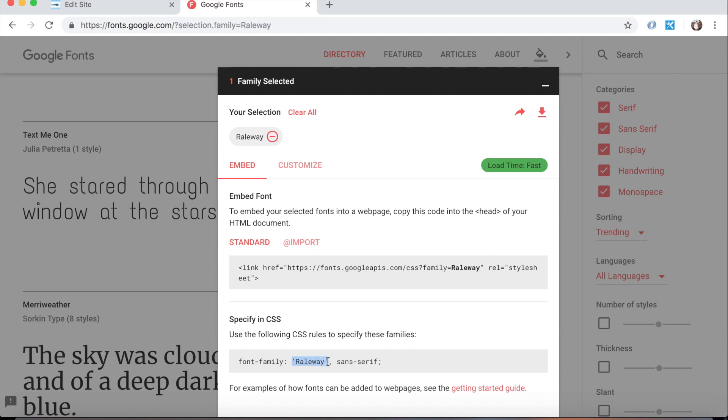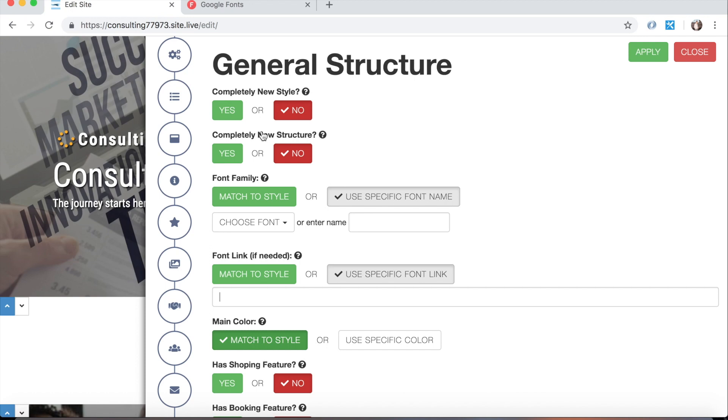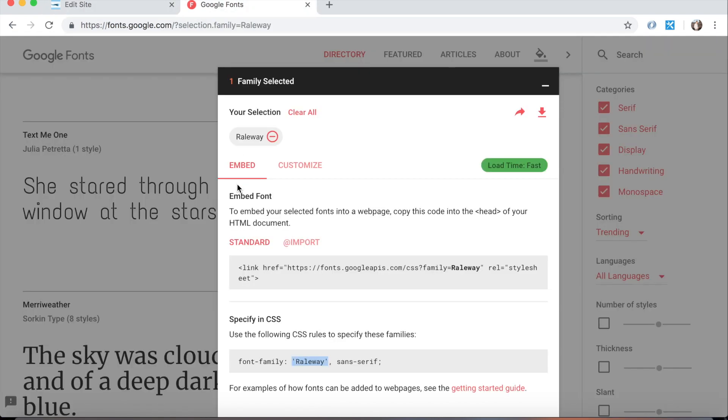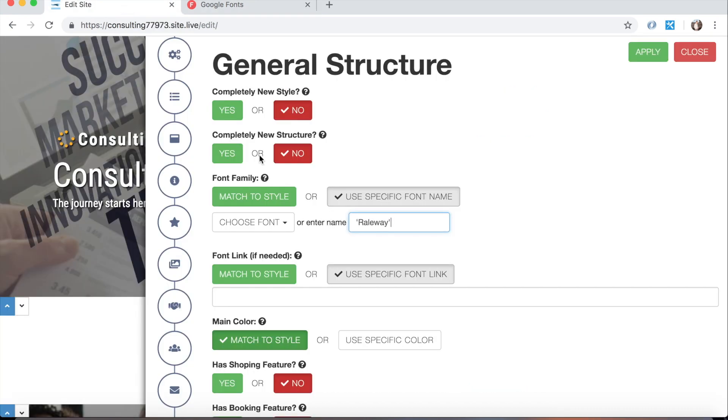We're going to click and drag to select railway and that's what we're going to paste for the font name. Now in order to use railway we have to include the source to it which is in this link right here. So instead of copying the whole code all we need to do is copy the link that it has inside here. So copy that and paste it right here.